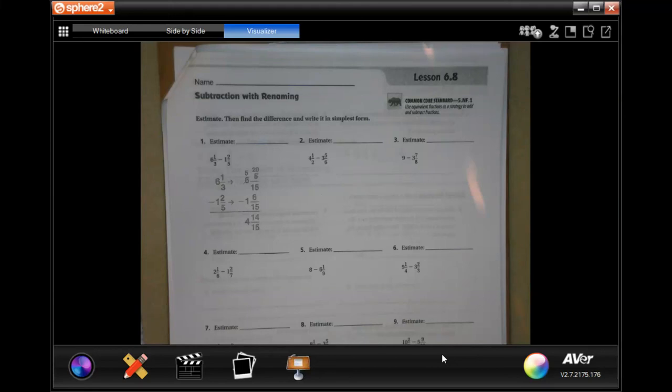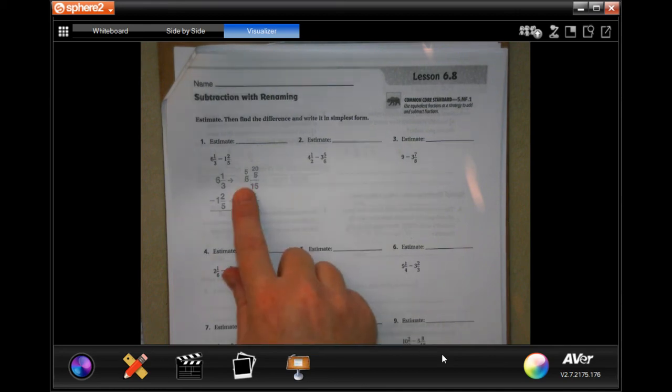Hi guys, welcome to fifth grade, chapter six, lesson eight. We're going to go ahead and get started. On this chapter, we're going to have to borrow, as you can see from the example that they give you.